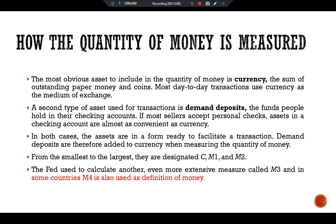So this is all about what is money, the functions of money, the types of money, the development of fiat money, how the quantity of money is controlled, and how the quantity of money is measured. See you in another video. Ciao.